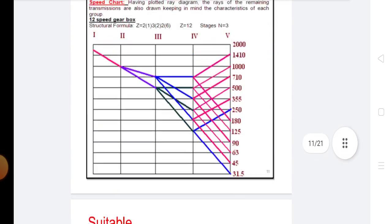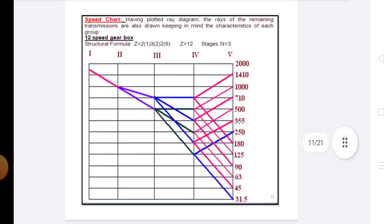Now, there is selection of the optimum speed diagram. The procedure for selection of the optimum speed diagram is the same as the procedure for selection of the optimum structure diagram. In addition, the node method of optimization is used to check whether the resulting ray diagram gives the least shaft diameter or not. This method defines the nodes on the ray diagram from which the rays start or end. The nodes are numbered from the maximum speed, and for comparison a nodal sum is performed, which represents the sum of the shaft diameters.